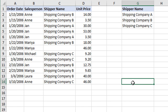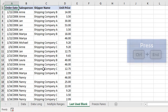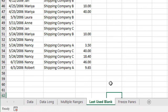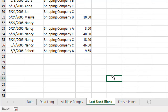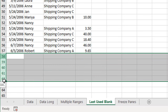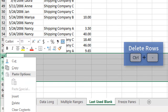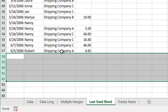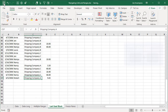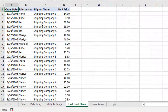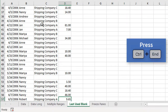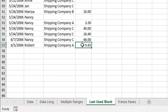Sometimes when you hit CTRL+END, it will select a cell way down below the last used row or column. This can happen when data has been deleted or cells have been formatted further down. To fix this, you may just need to save the workbook, or delete the blank rows by right-clicking and deleting them, then save the workbook with CTRL+S. After that, hitting CTRL+END will correctly select the last used cell.